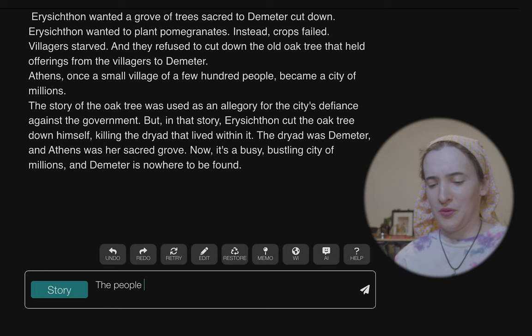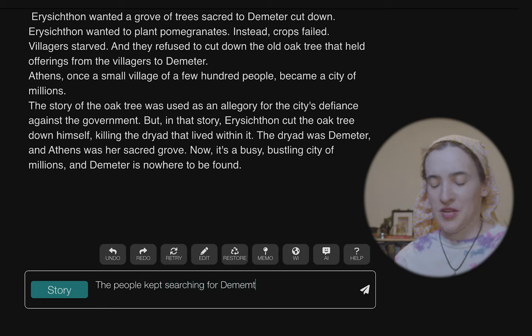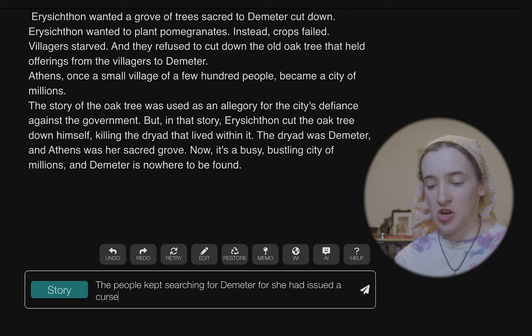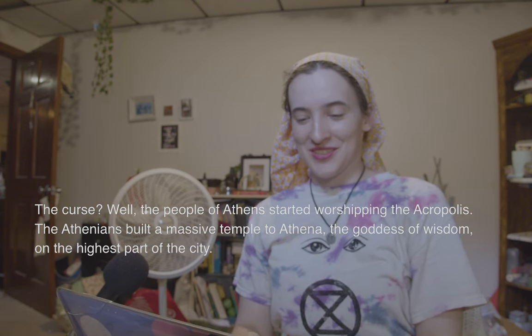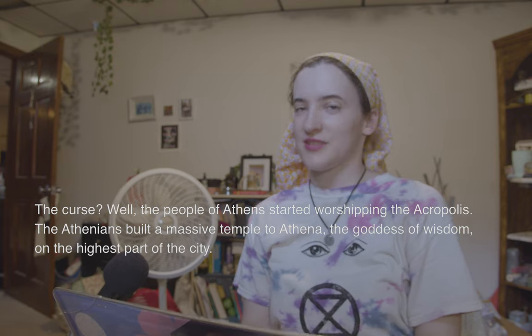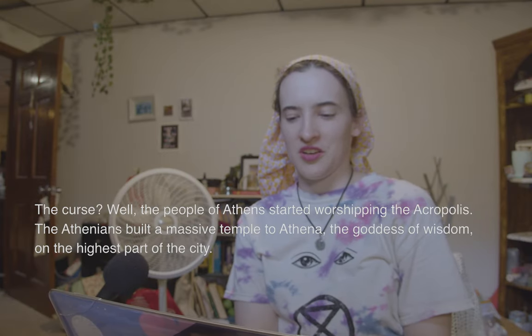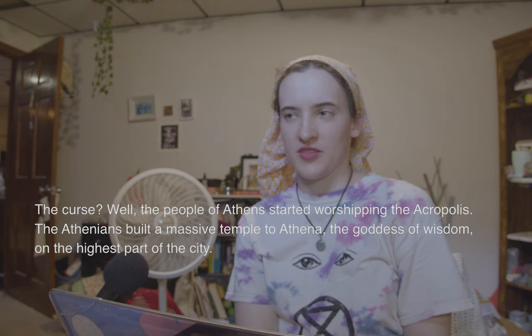'The people kept searching for Demeter, for she had issued a curse upon Erysichthon. The people of Athens started worshiping the Acropolis' — not at the Acropolis, the Acropolis itself. 'The Athenians built a massive temple to Athena, the goddess of wisdom, on the highest part of the city.' This is not — oh my god.